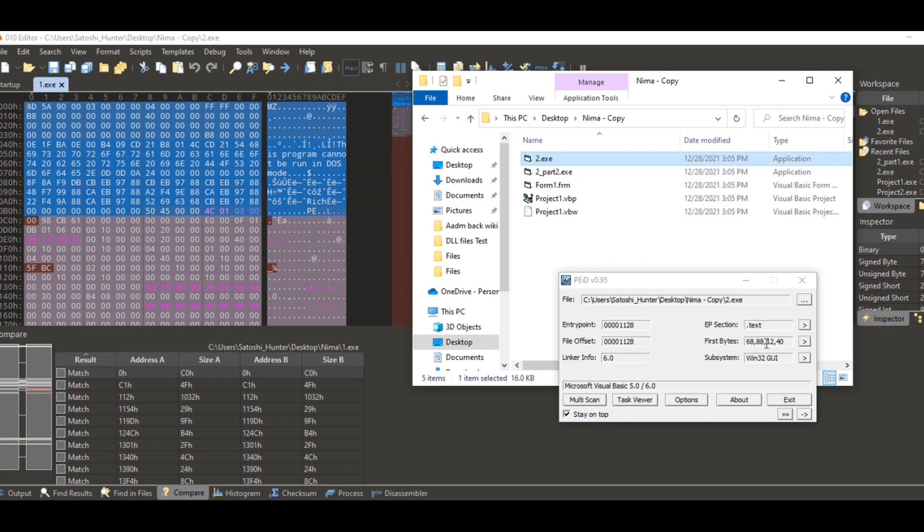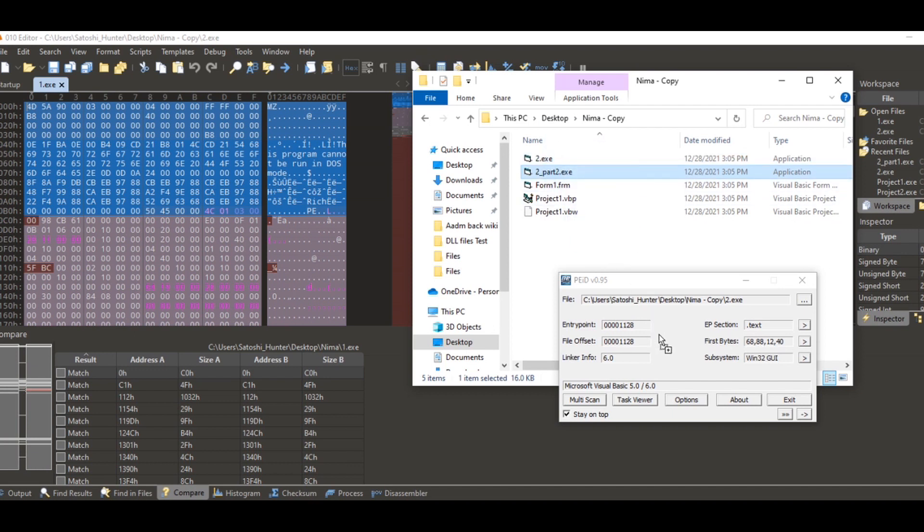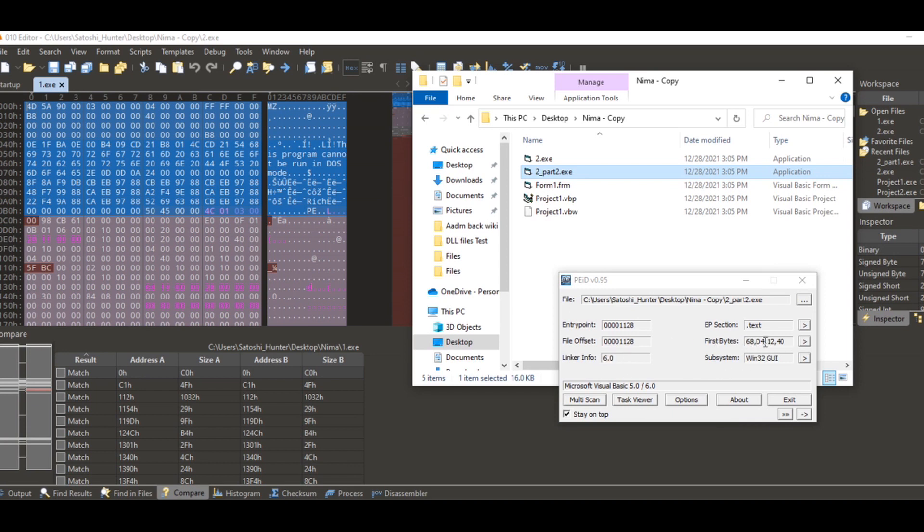I want to show you something. Come here to the desktop again, nema. So you see this one has 68 88 12 40. Now we go to the second, it's basically a similar file, right? See, these two have the same first byte data header.